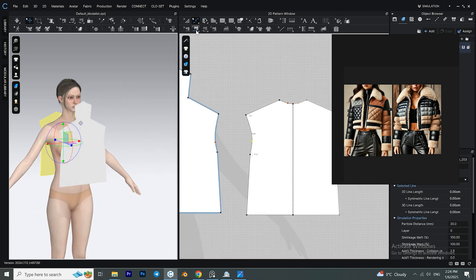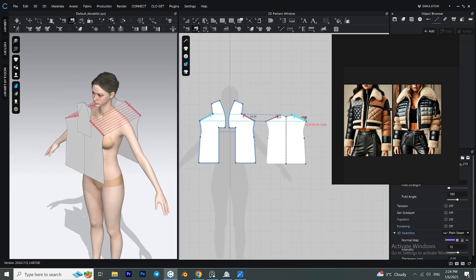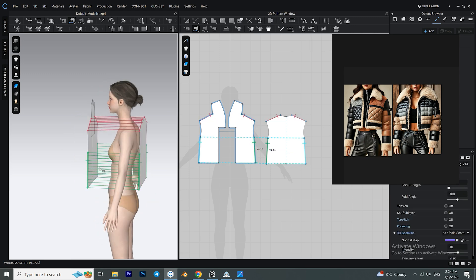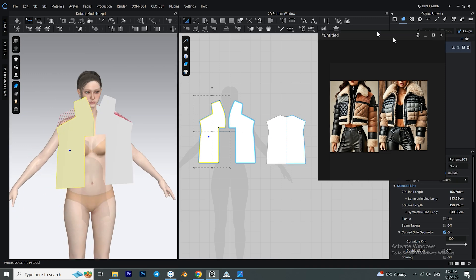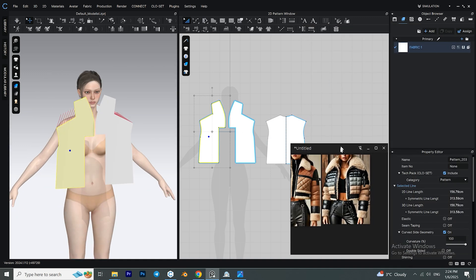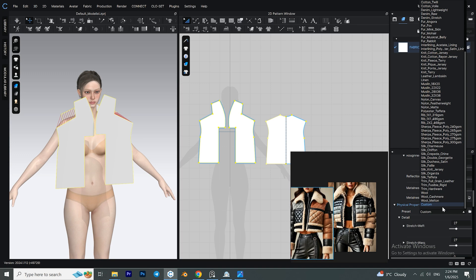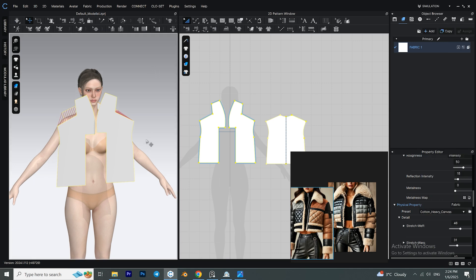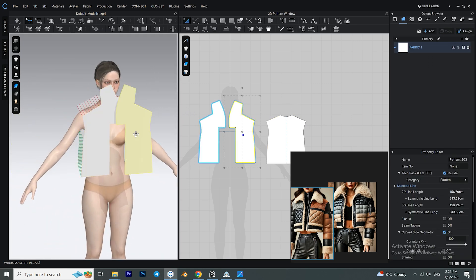Start the sewing process with the segment sewing tool. You can do the sewings in the 2D pattern window or the 3D pattern window — as long as you get the sewing right it doesn't matter where you do it. Select your fabric and scroll all the way down in the property editor until you see the preset option. From here you can select the fabric that you want. I'm going to select Cotton Heavy Canvas for now, but I will change this later.